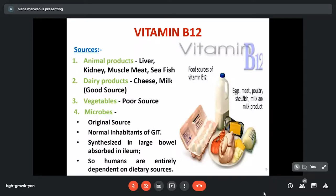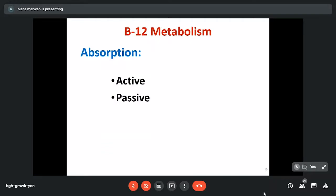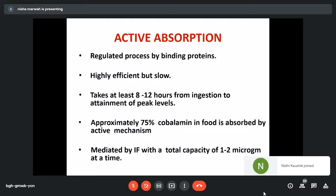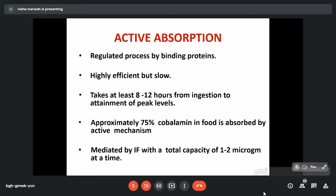Rich sources include liver, kidney, muscle meat, and seafood. Dairy products also have a good amount of B12, while vegetables do not contain B12. Vitamin B12 is absorbed by two mechanisms: active and passive. About 75% of absorption is by the active method, which is highly efficient but slow, taking 8 to 20 hours from ingestion to peak levels in circulation. At one time, intrinsic factor can bind only one to two micrograms.